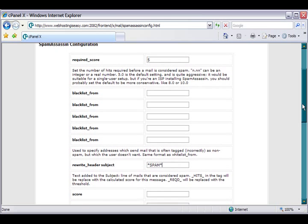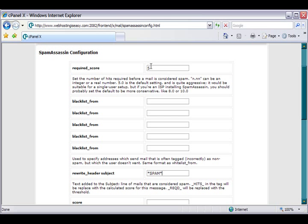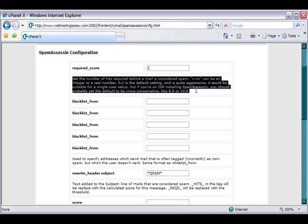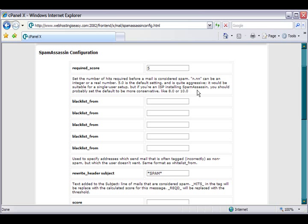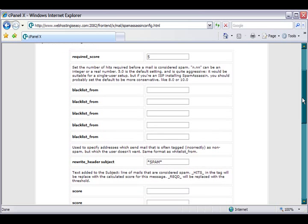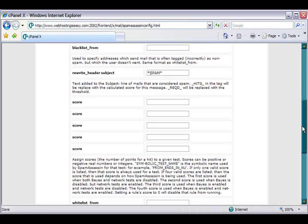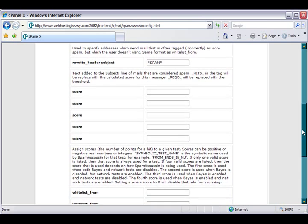The way SpamAssassin works is on a score. The default score is 5. You can read through this to see exactly how scoring works. I'm just going to show you how to quickly get it turned on.